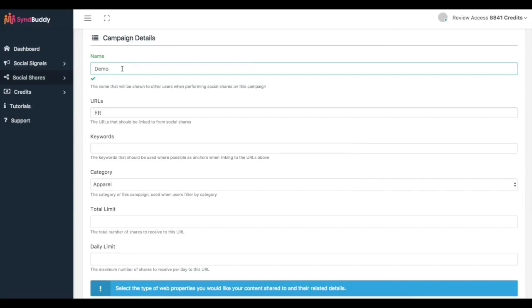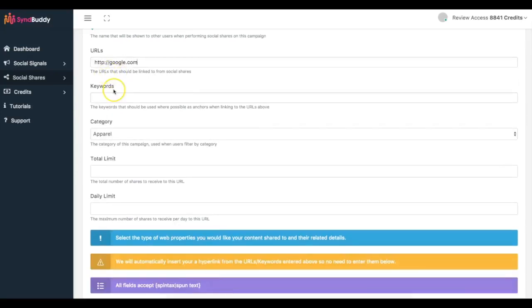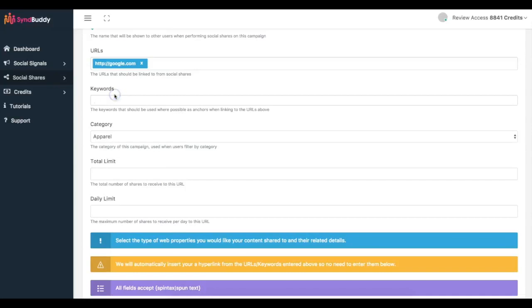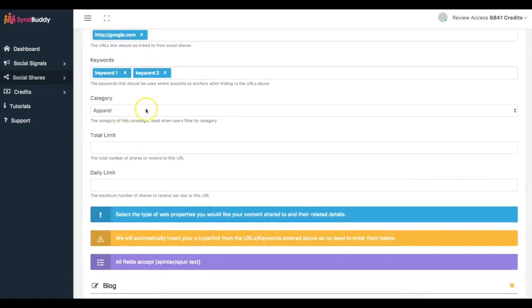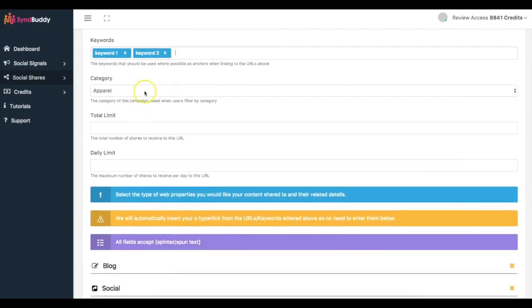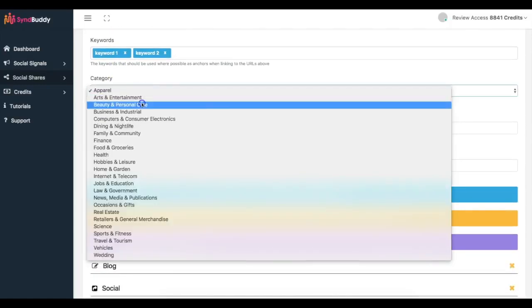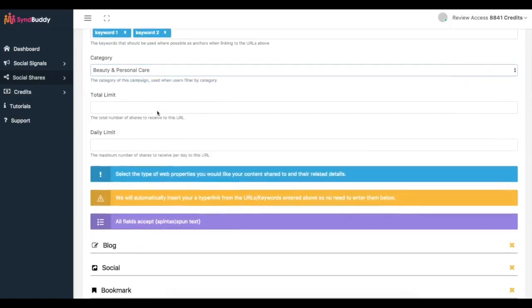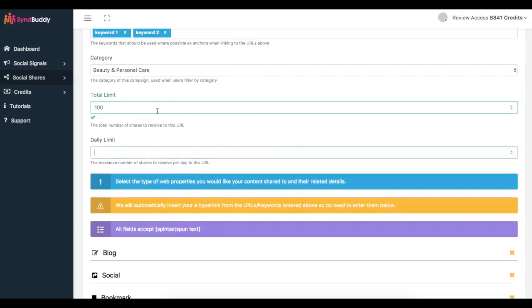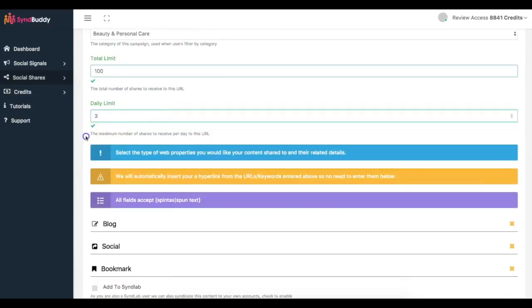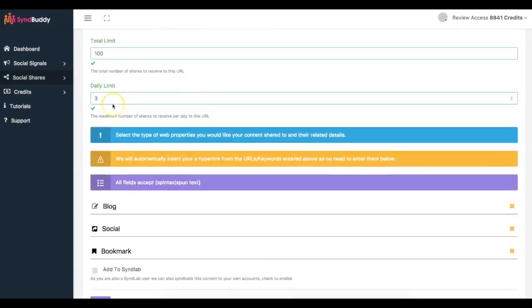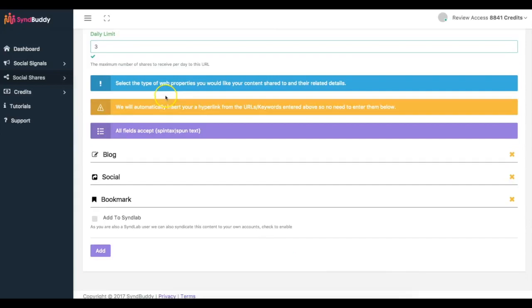Let's say I do Google. And here's where I can put the keywords that I want. So keyword one, keyword two. And here same thing you can put the category, total limit, 110, this is the daily limit.